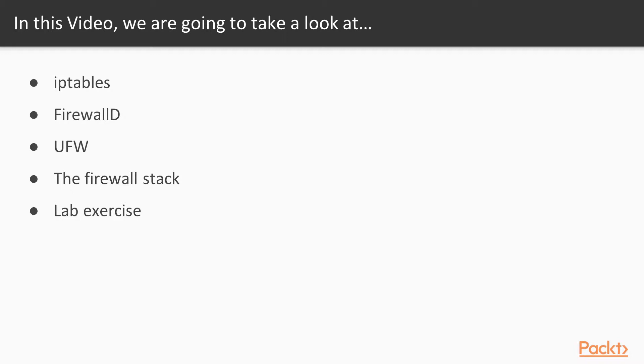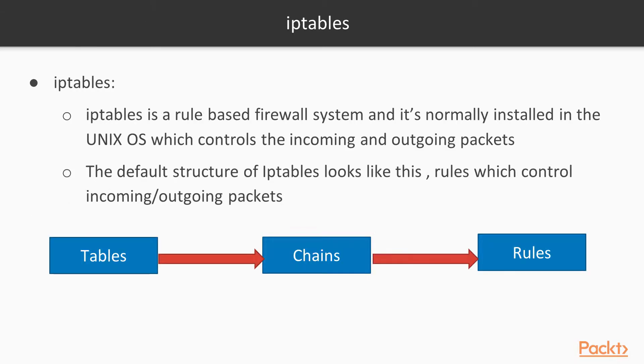In this video we are going to learn about these listed topics: IPTables, FirewallD, UFW, the firewall stack, and the lab exercise.